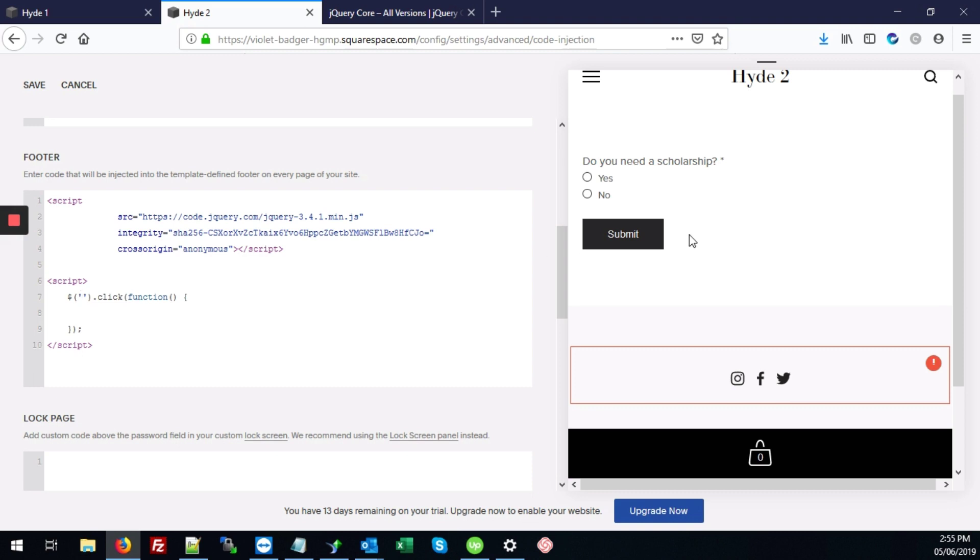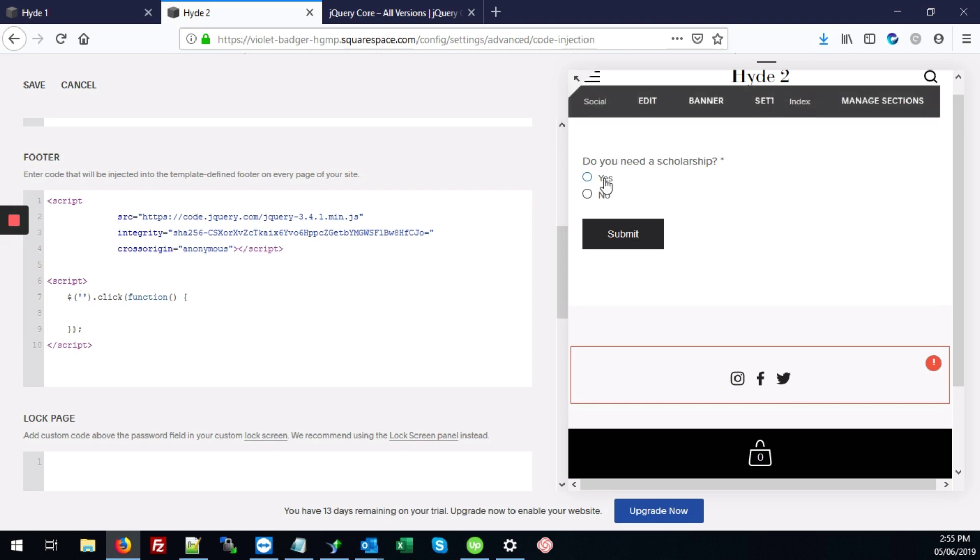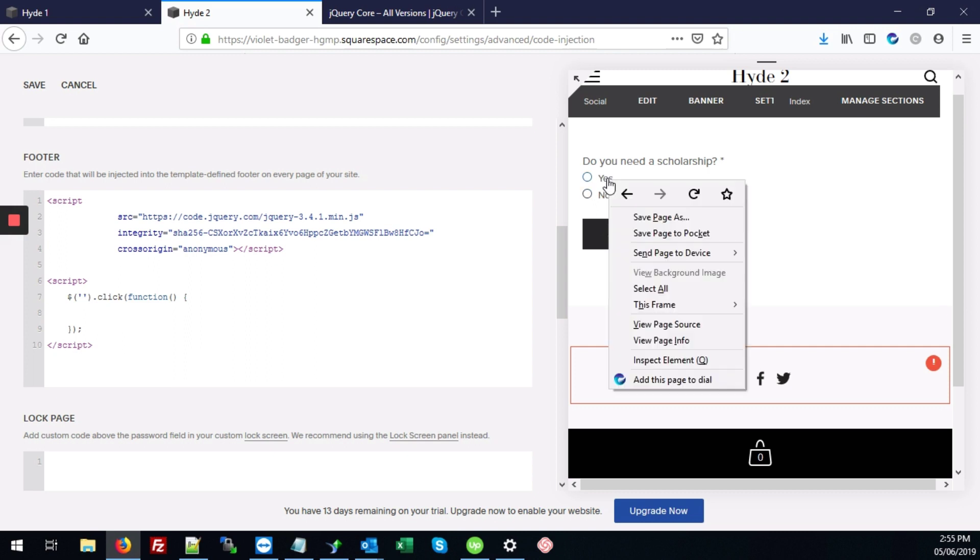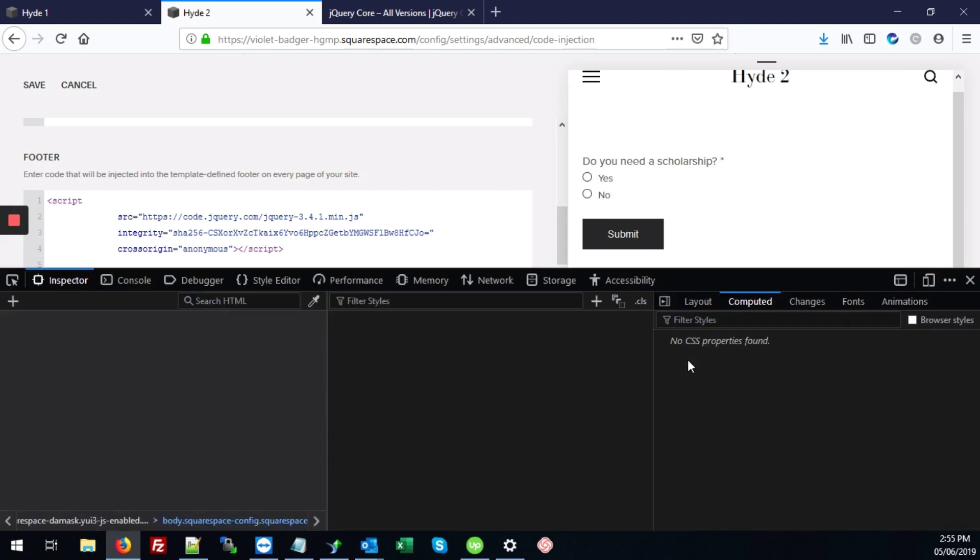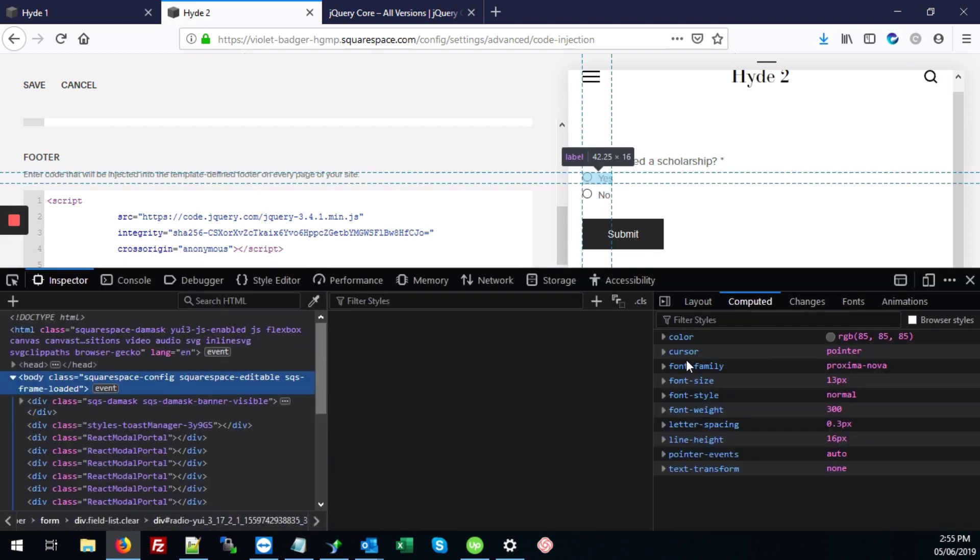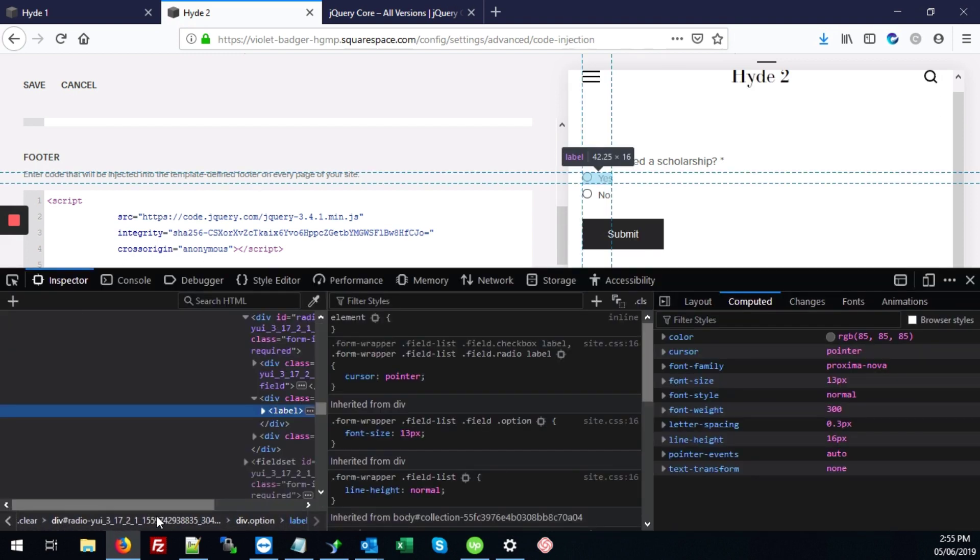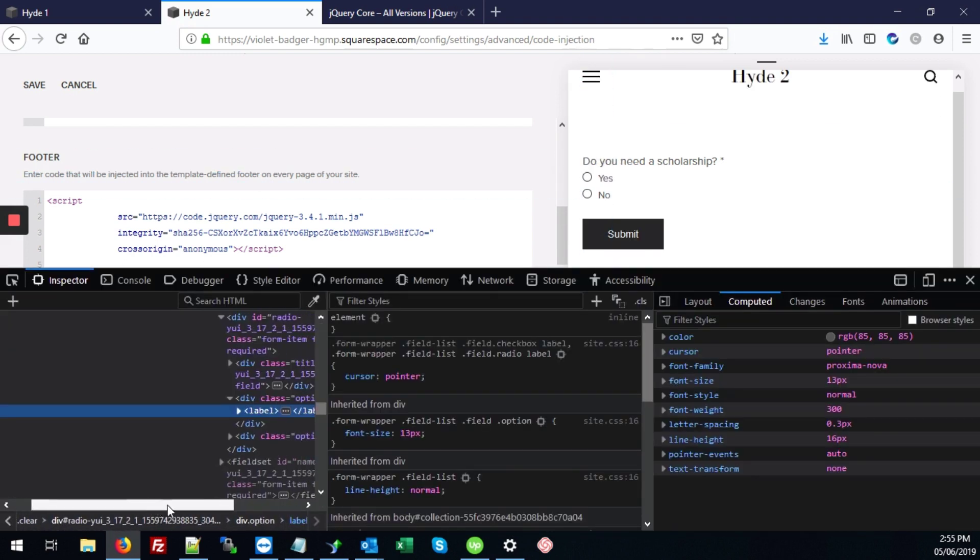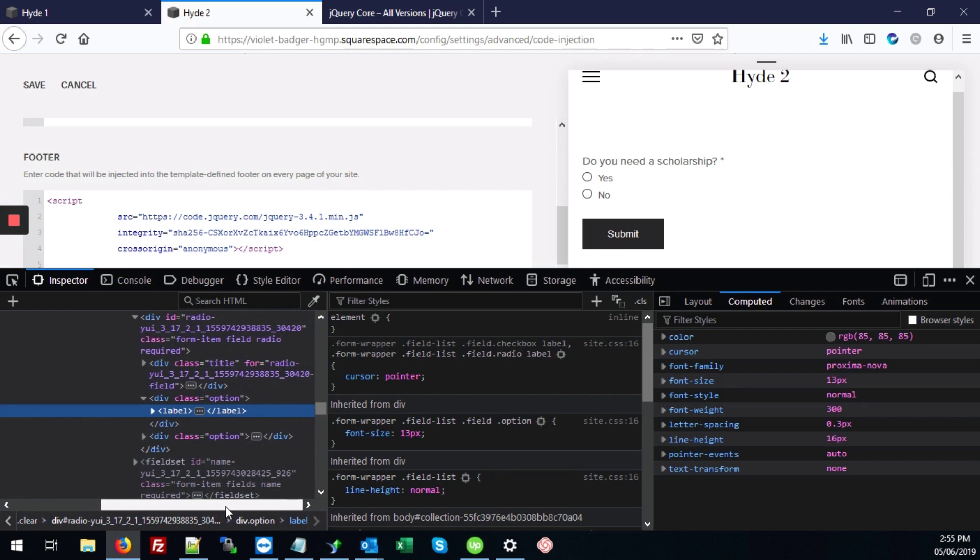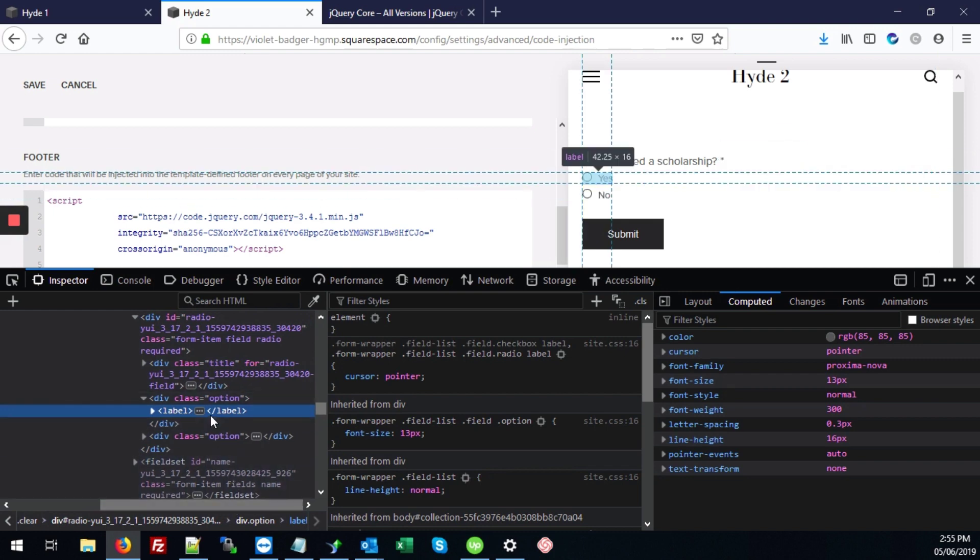But we need to get the ID for these radio buttons. So to do that, we'll right-click on where it says either one of these labels and go to inspect element. Right, and that'll take us directly to the radio buttons.